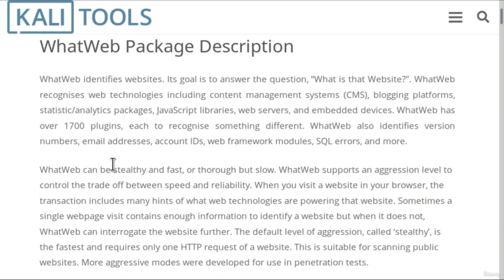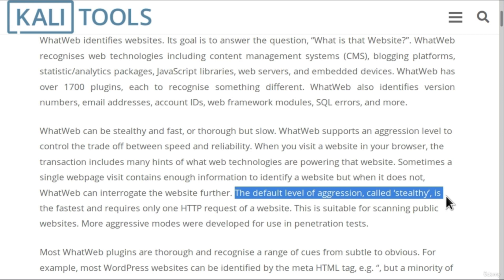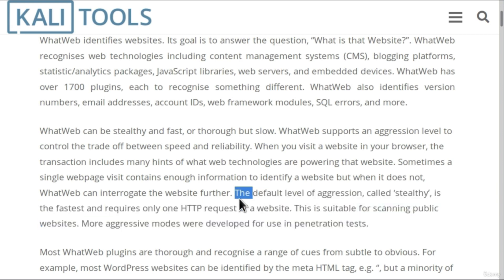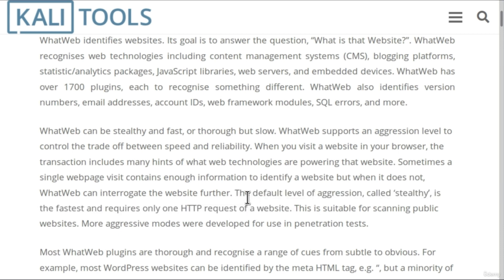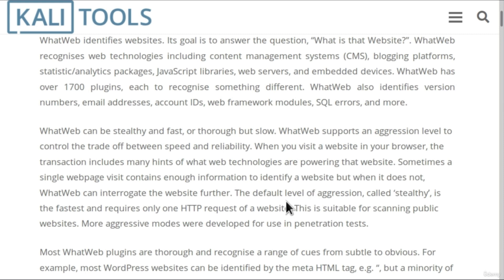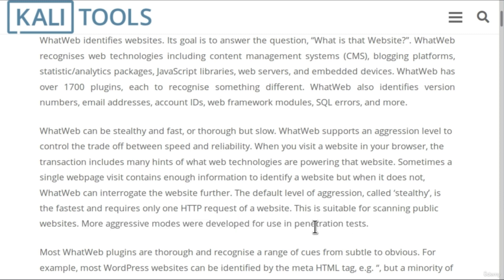What is important for us is this second paragraph. It tells us that the default level of aggression called stealthy is the fastest and requires only one HTTP request of a website. This means that WhatWeb has different levels for scanning and the default level is stealthy, which we can use on any website that we want. The other levels of scanning are more aggressive and should only be performed during penetration tests. We should not use the more aggressive scans on websites that we do not have permission to scan.